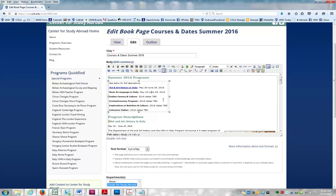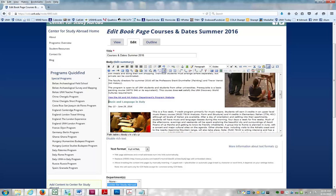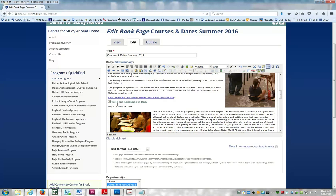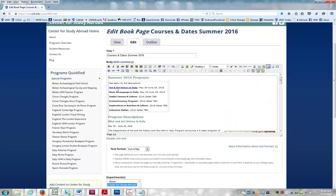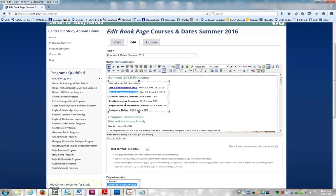For the second example, I'm making a link to take a user to the Music & Language section when they click it. I create an anchor first by highlighting the text and clicking the anchor icon. I give it 'music' as a short, easy-to-remember tag. I can see it's been placed correctly with the anchor icon. Then I go back up to make the link — highlight the text, click the Link It icon, click my pound sign, and type in my anchor name 'music'. Insert the link, and now I've created the relationship.